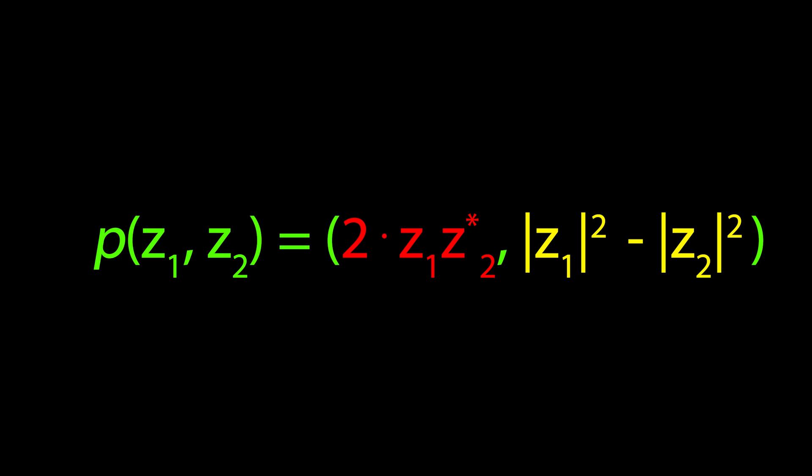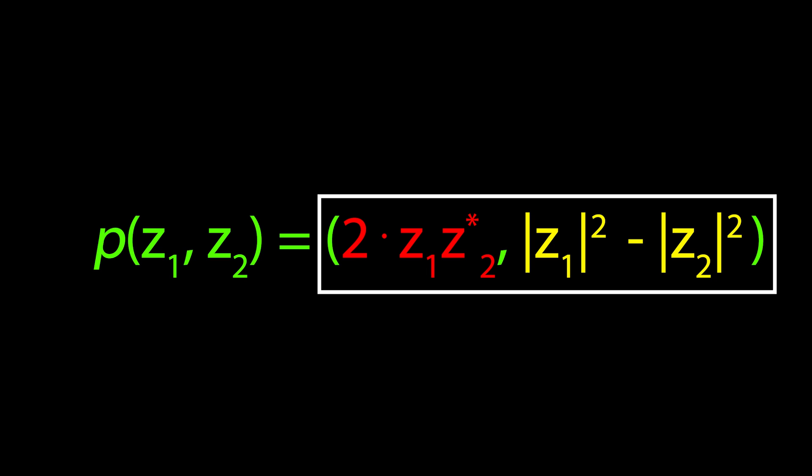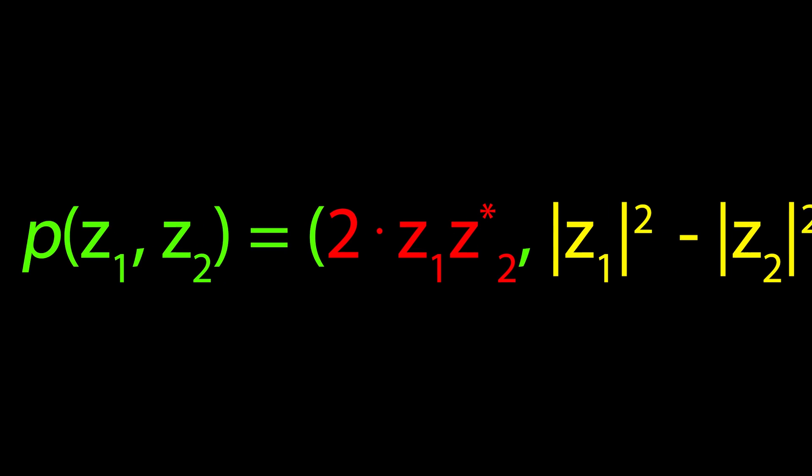This equation tells us that we take a point, z1, z2, from our 3-sphere space we constructed earlier, and then get an output in a new space. I told you earlier that the new space is the 2-sphere, but let's make sure we understand why.